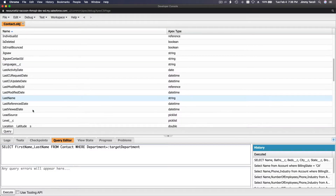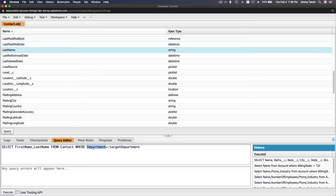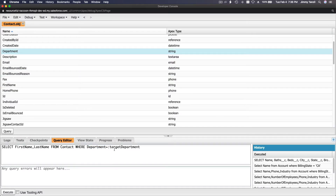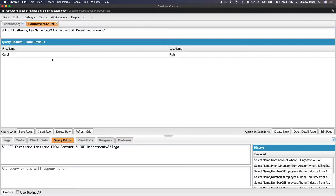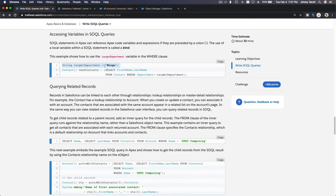We select FirstName and LastName from Contact, where Department equals the variable targetDepartment. That colon — not semicolon — followed by the variable name will be replaced with 'Wingo', which is declared as a string. So we execute and get Carol Ruiz. This is how you use a dynamic bind variable in SOQL.